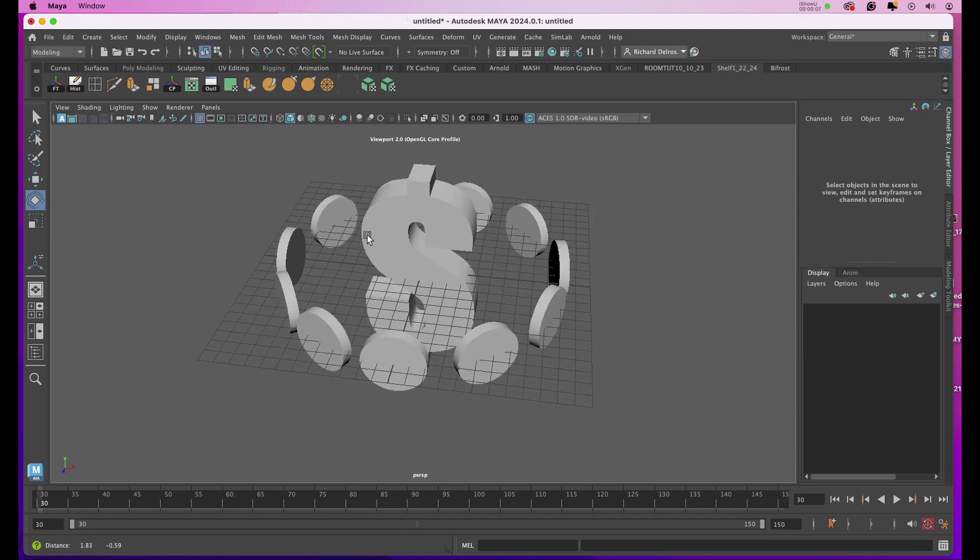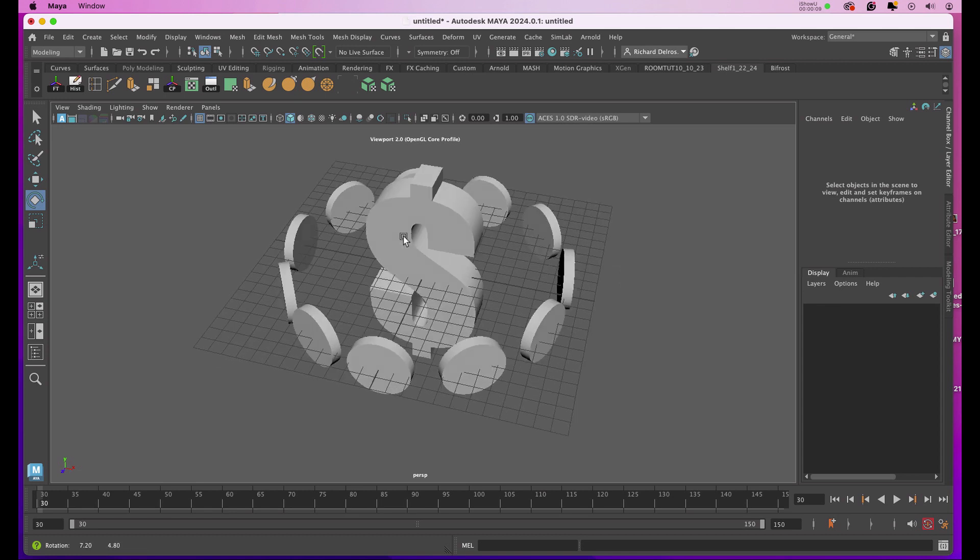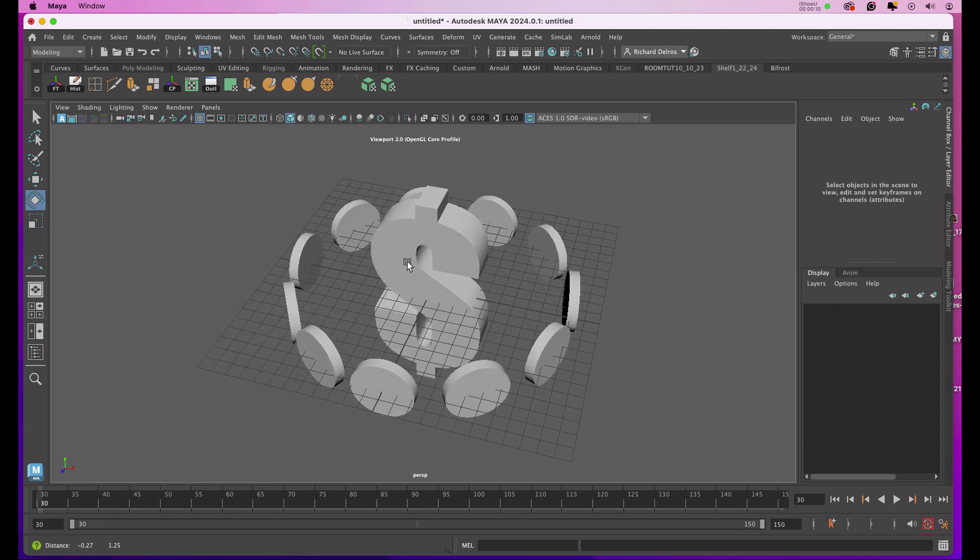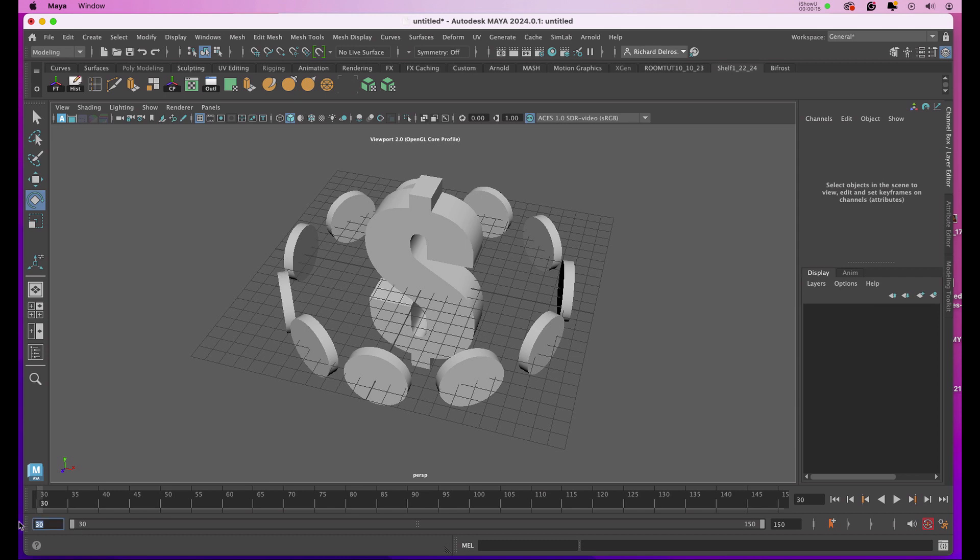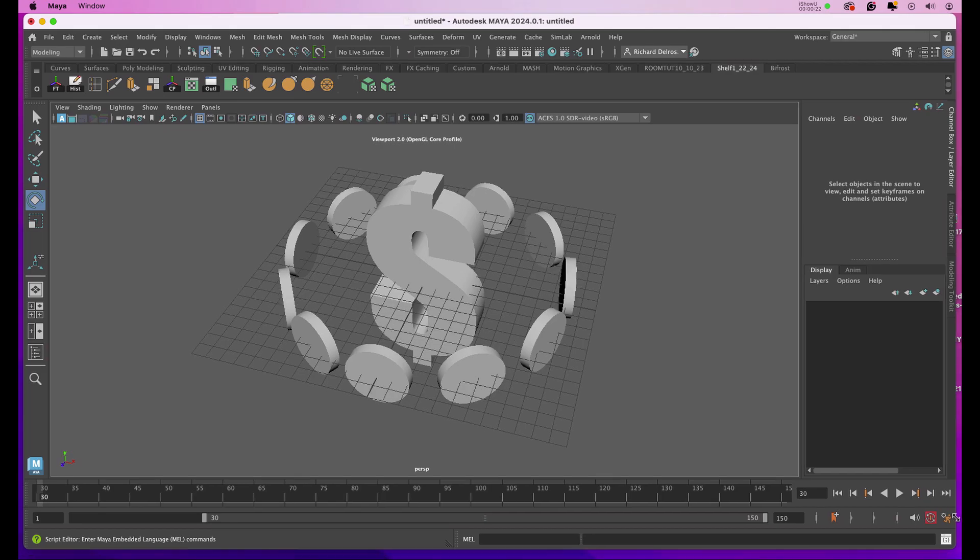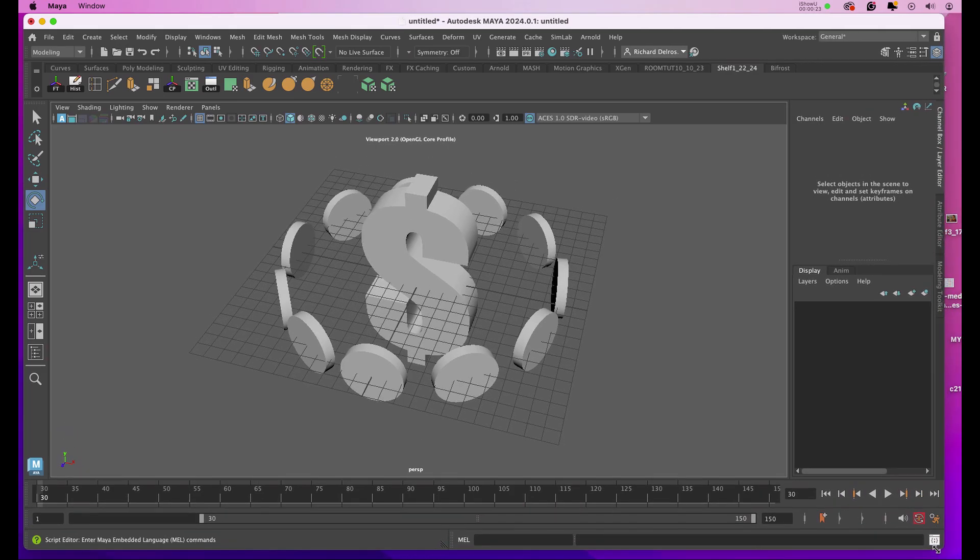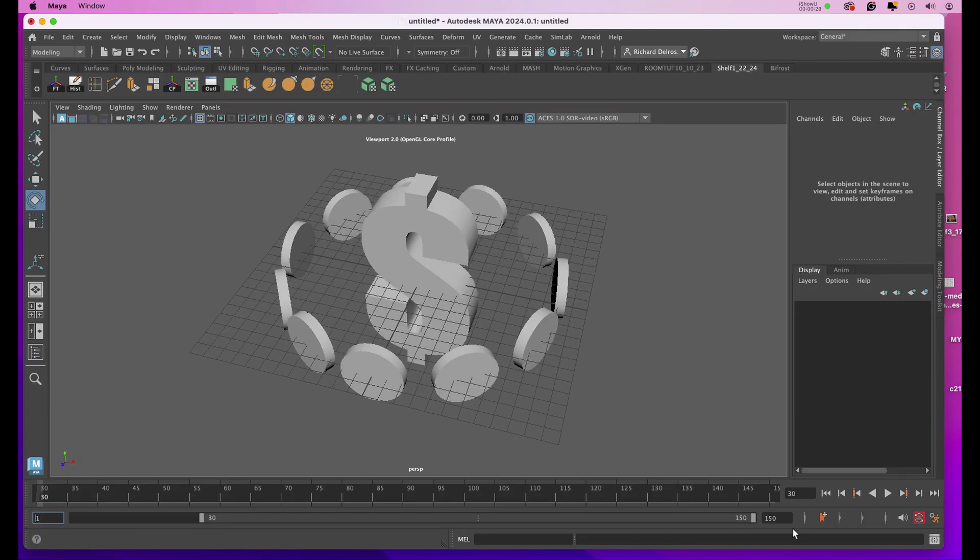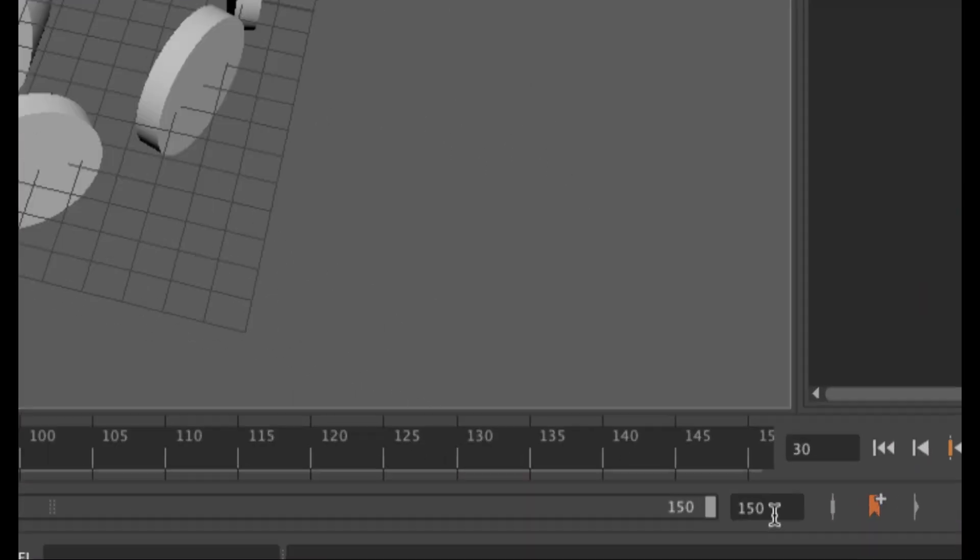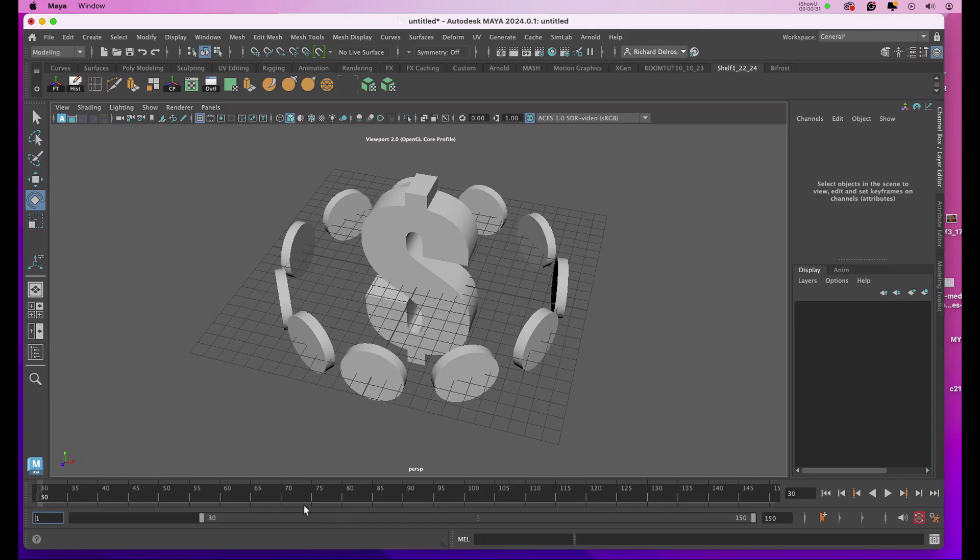I'll begin the animation process. I'm going to do this by setting my timeline for frames 1 through 150 down in the timeline. If we look at the bottom of our user interface, this would be 1 and this one would be 150.